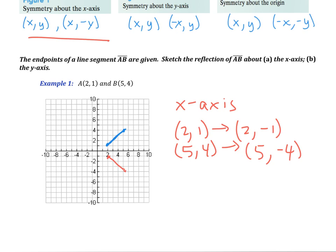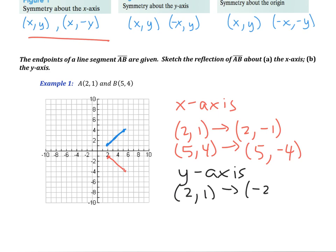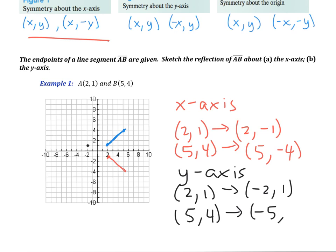For symmetry about the y-axis, the x values become their opposites but the y values stay the same. So the point (2, 1) becomes (-2, 1), and the point (5, 4) becomes (-5, 4). Now we have the original sketch, the red one which is symmetric about the x-axis, and the blue one which is symmetric about the y-axis.